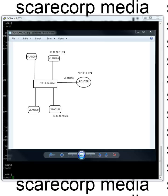How's it going everybody? Welcome to the Scarecorp Media Channel. Today I will be showing you how to do some basic VLAN configurations on your EX 2200 Juniper switch. So let's just jump right into it.